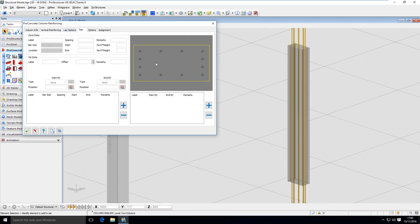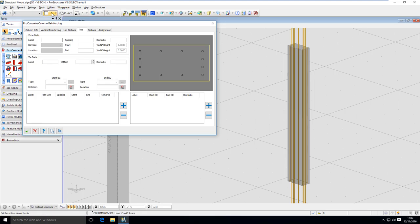Now let's go to ties — that's what's missing here. First I have to define what type of stirrups I want to use. Zones have different spacing and different locations, so we first have to define what type of spacing and where the zone is located, and then put the bar definition inside those zones.